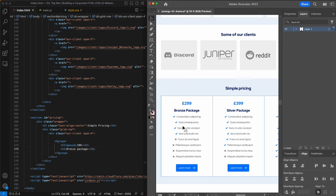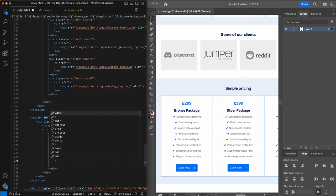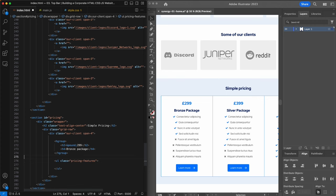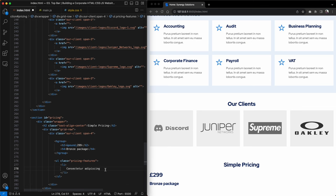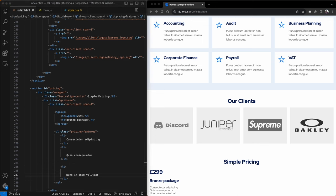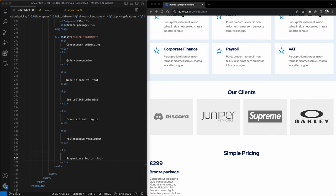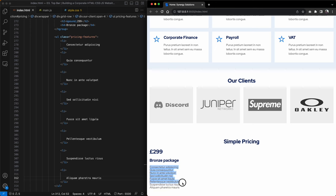Looking at the visual we have about eight list items — some included and some not included in the first pricing table. The first four are included with a blue tick and the bottom four have a gray X. Let's add those now using an unordered list with a class of 'pricing-features' and populate the eight list items.